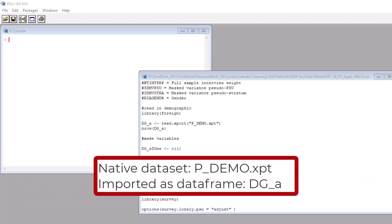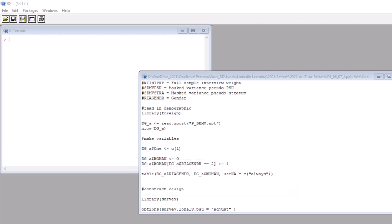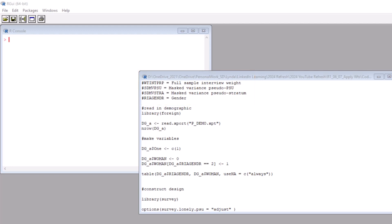As I showed you before, we are going to use the demographic dataset because that is the dataset that has the weight variables. Let's look at the top of this code. I started with some commands which are kind of a cheat sheet for the variables we are going to use. Next, I imported the native dataset P_demo into the data frame DG_A. And so that's where we will start. First, we are going to make a few variables.